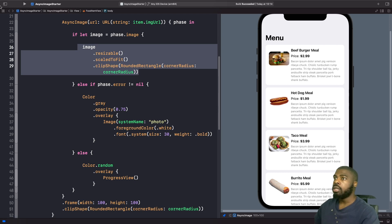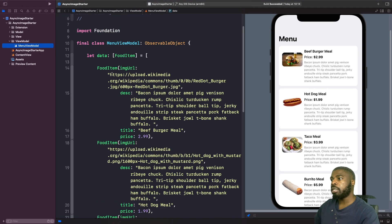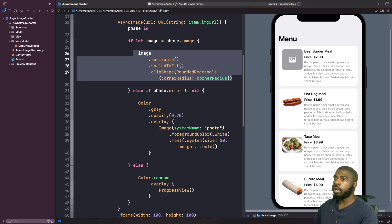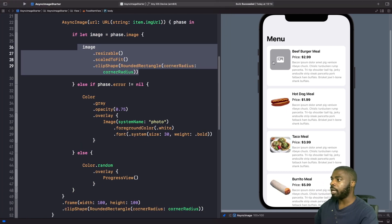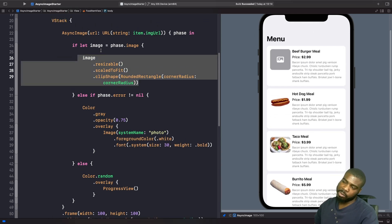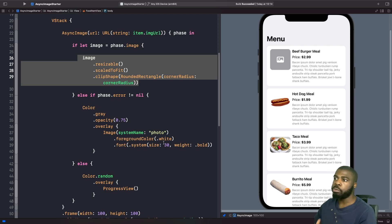We're going to force an error in our view model by providing an invalid image URL. In the view model, on the very first image, we'll add an 'x' at the start of the URL to break it. When we resume and load the app, we can see we get the error view we specified for the first item, while the rest of the images load up just fine.